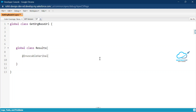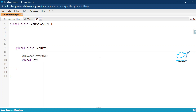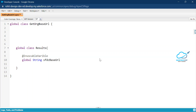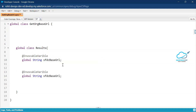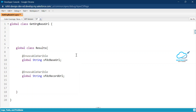Once you define the invocable variable notation, you can use it like this: declare the variables as global — for example, 'String sfdcBaseURL;' and another variable for the record URL, 'String sfdcRecordURL;'. Once you define this inner class, save the class.